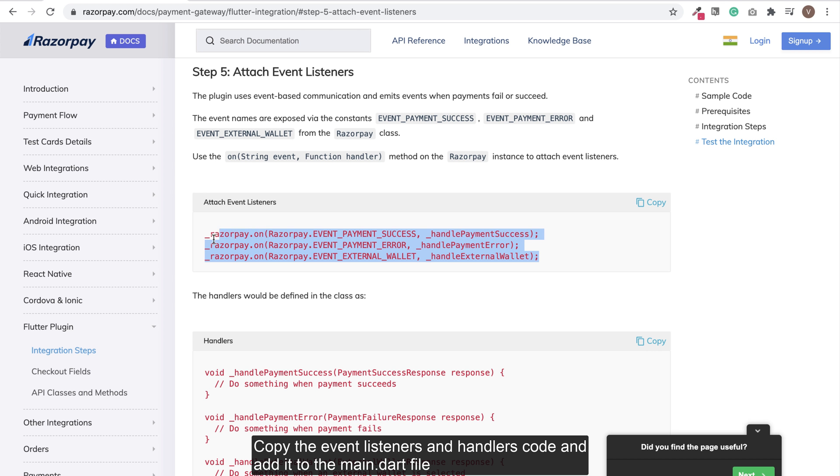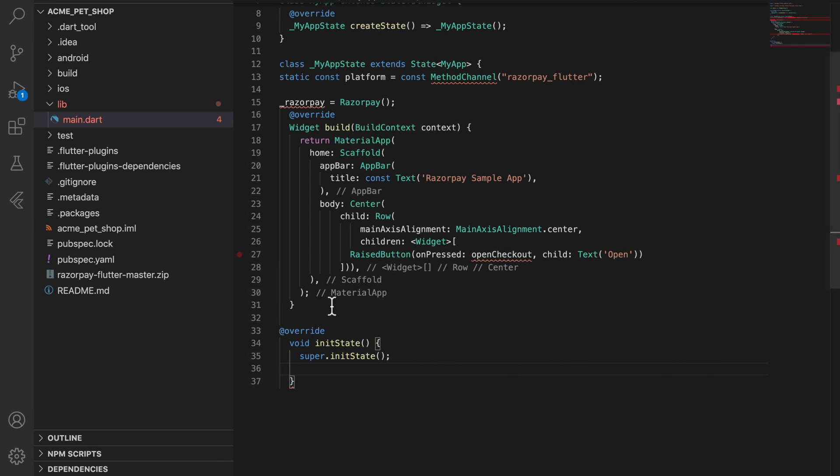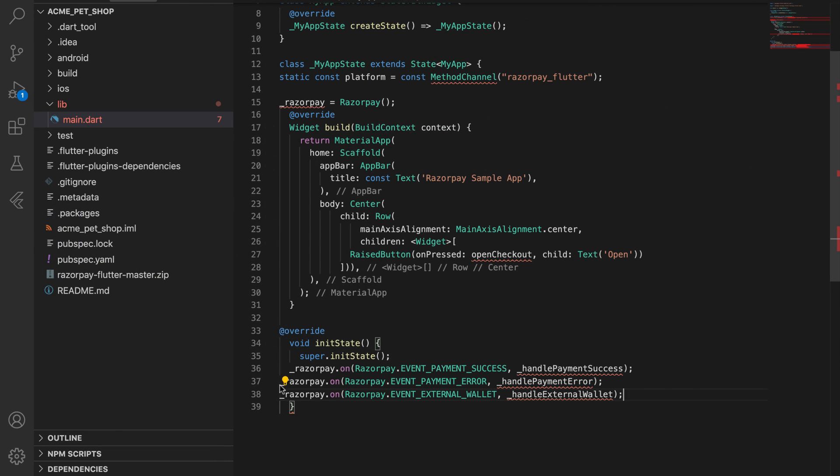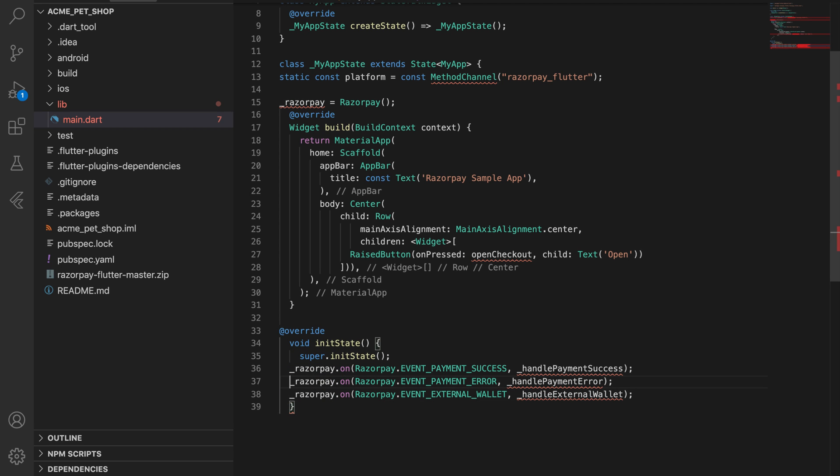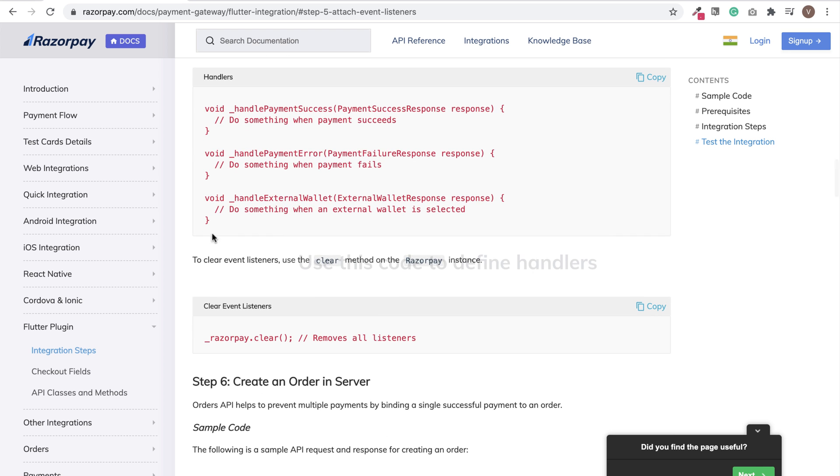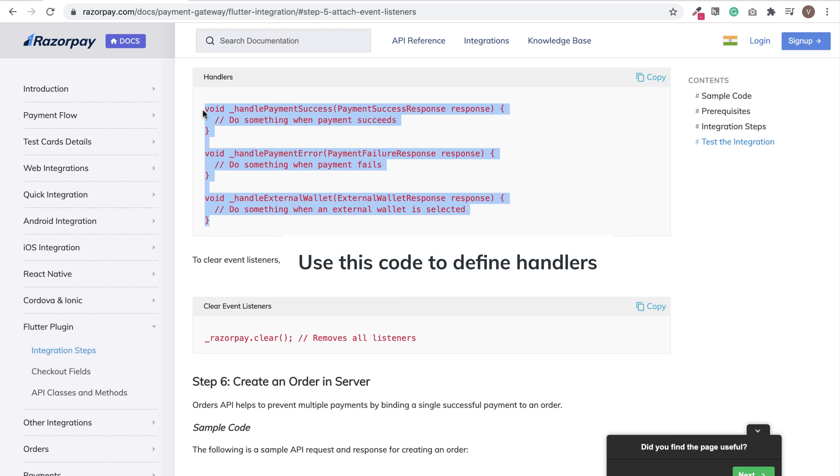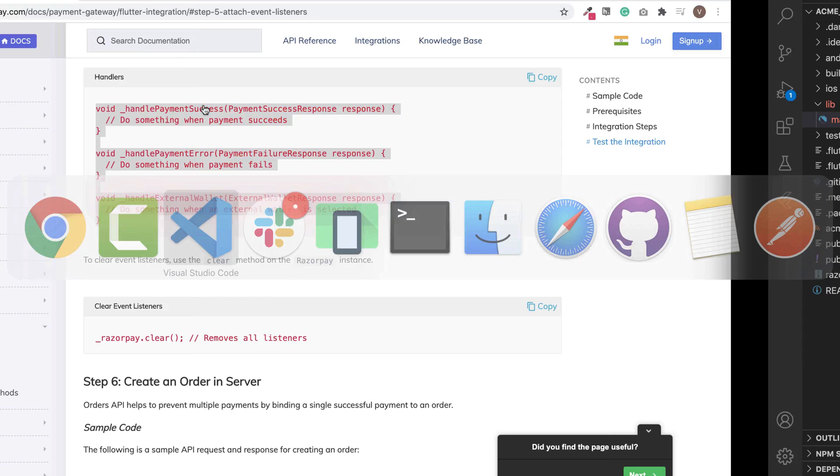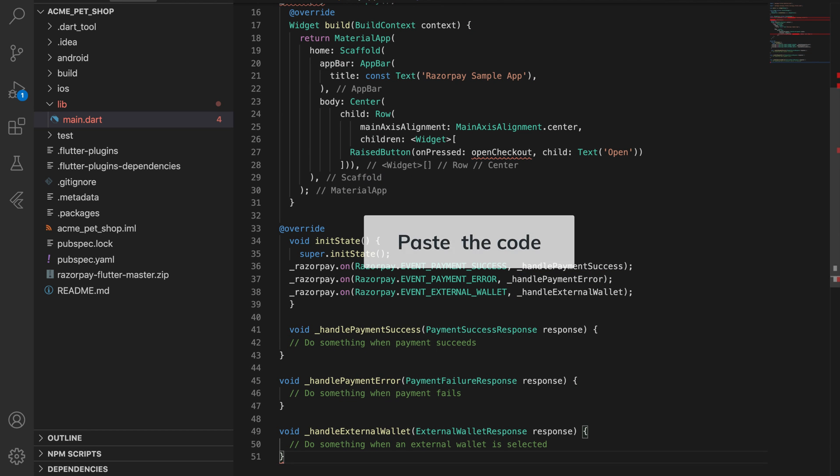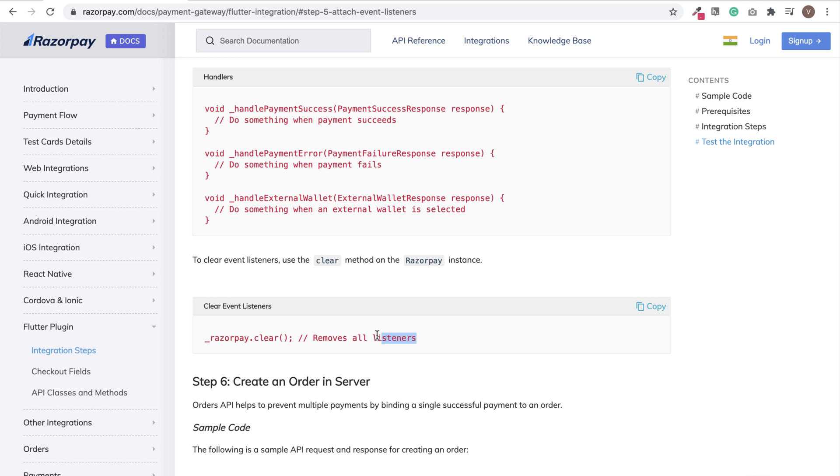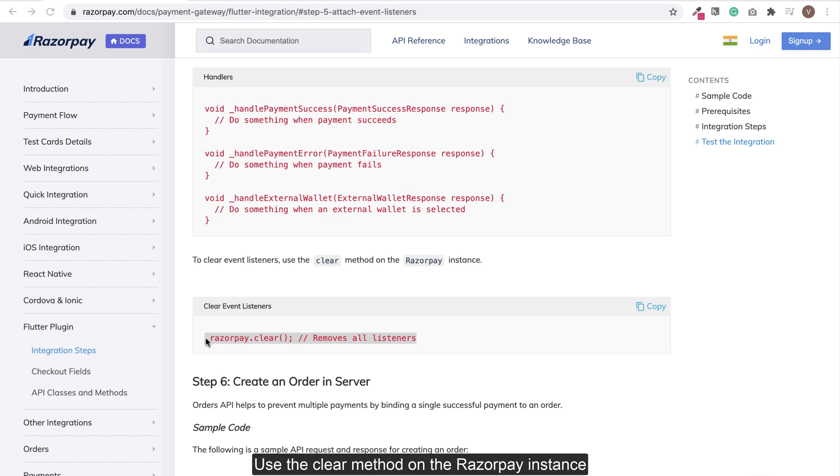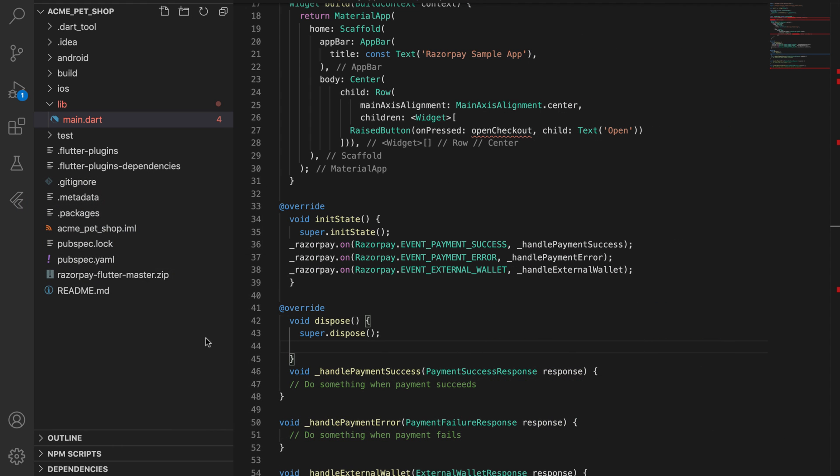Copy the event listeners and handlers code and add it to the main.dart file. To clear event listeners, use the clear method on the Razorpay instance.